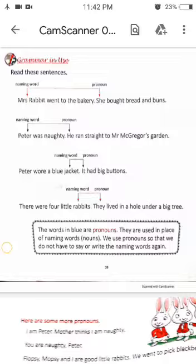Now we understand pronouns through these sentences. In the first sentence: Mrs. Rabbit went to the bakery. She bought bread and buns. Here, 'she' has come in place of Mrs. Rabbit. So 'she' is a pronoun.